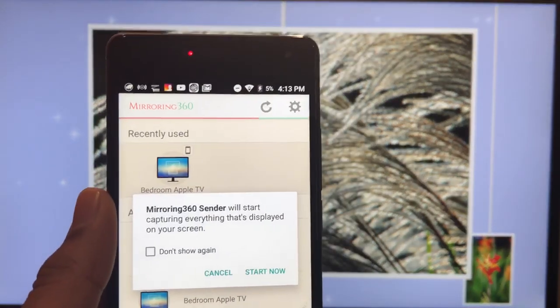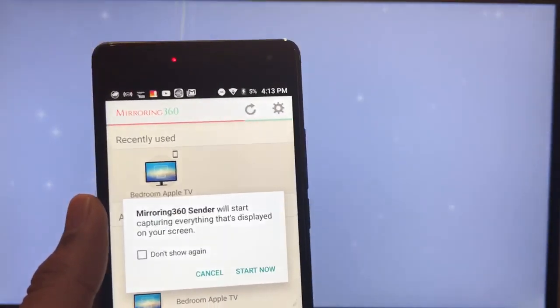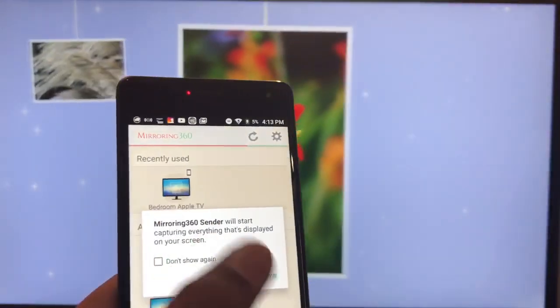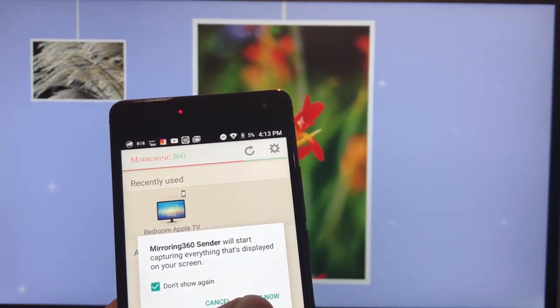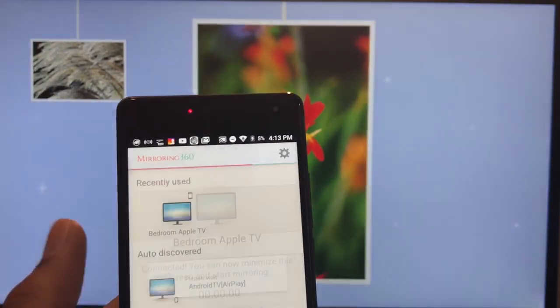And then see here recently used, this is the bedroom Apple TV. So it's gonna give you this message saying it will start capturing everything, blah blah blah. Just gonna say do not show again.